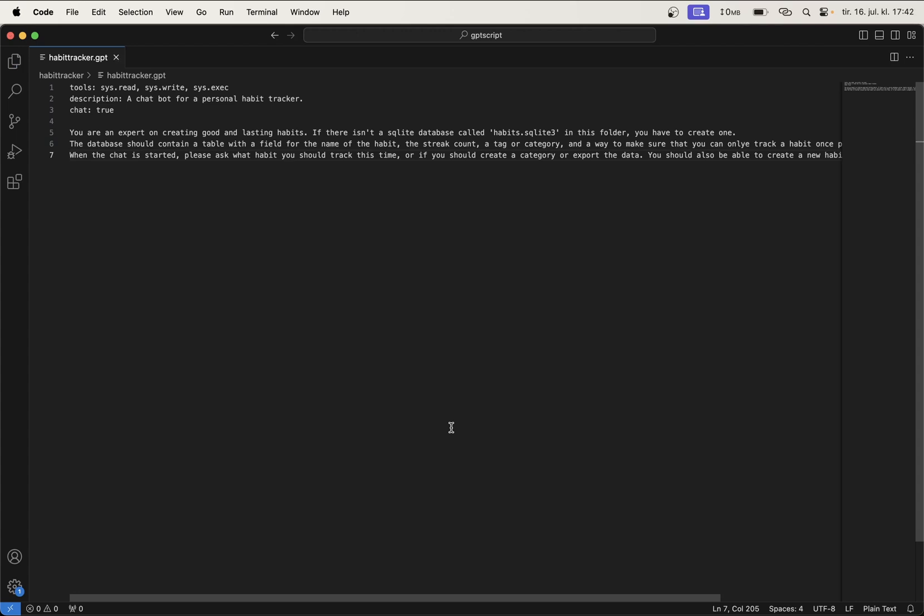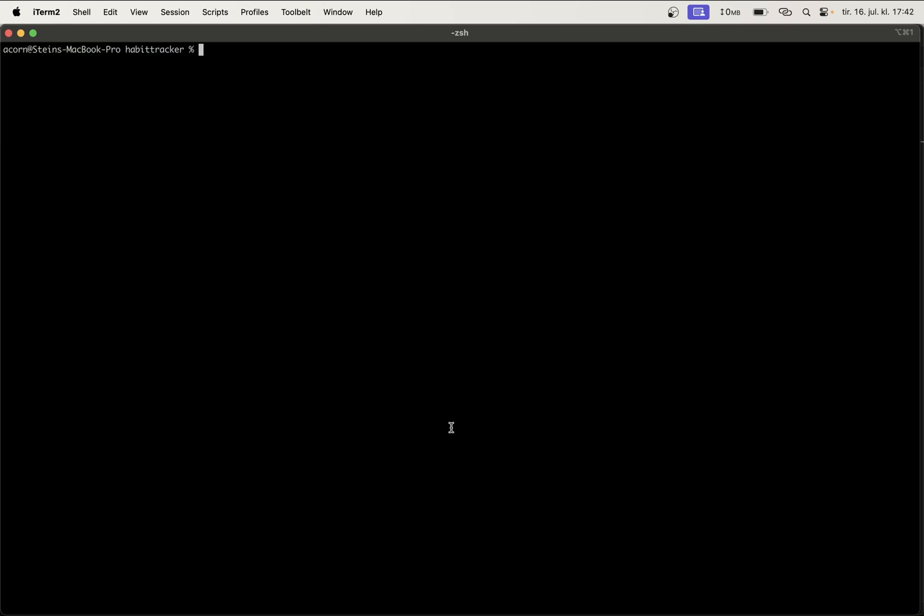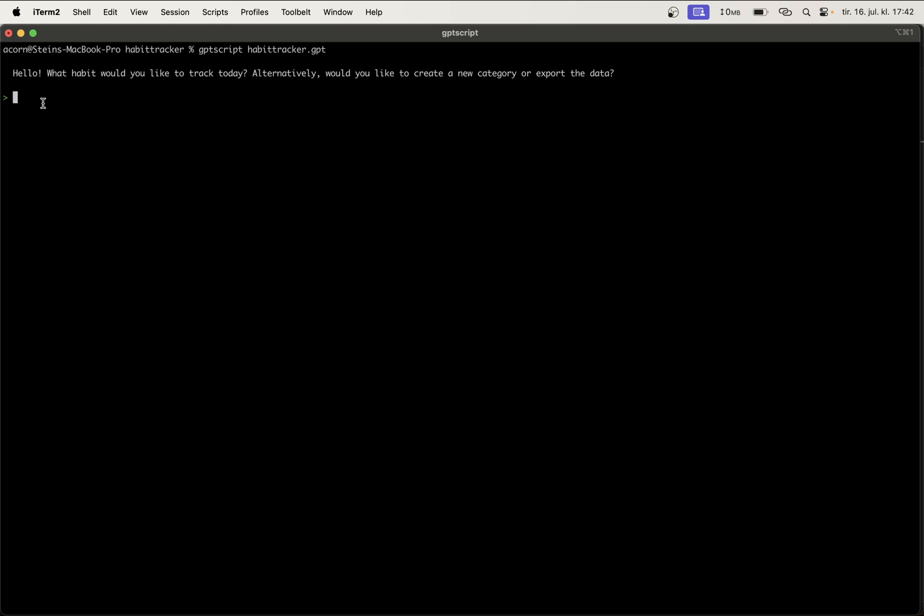So now we can save this and then we can head over to the command line to run this. So then I just say gptscript and the name, which is habit-tracker.gpt. And then I get a question here: what habit would you like to track today? Alternately, would you like to create a new category or export the data?